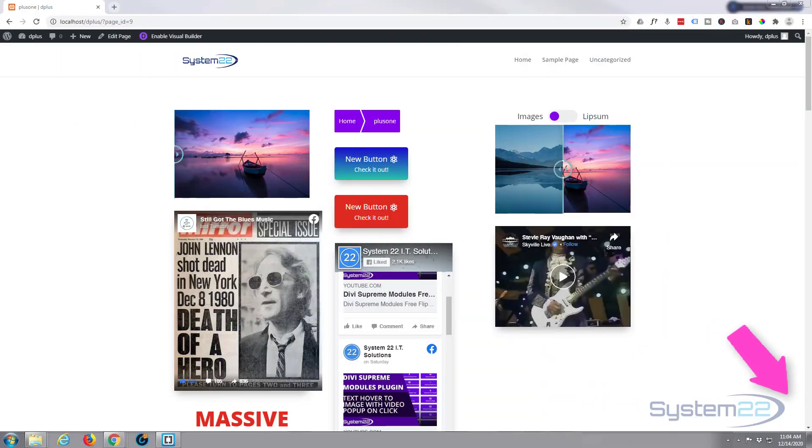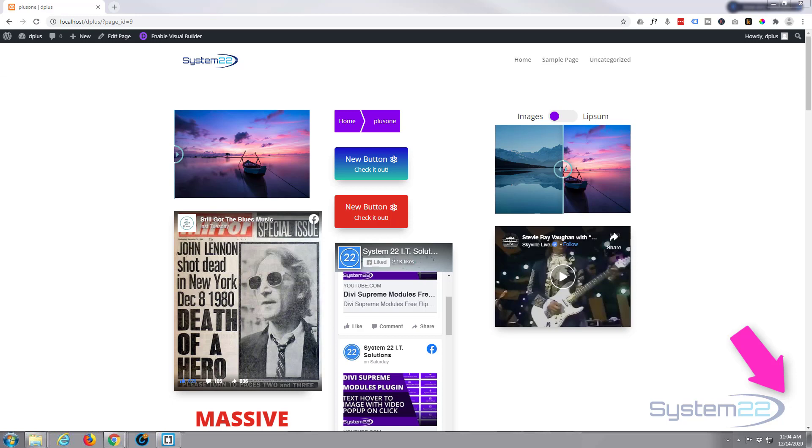Hi guys and welcome to another Divi video. This is Jamie from System22 and webdesignandtechtips.com. We're looking at another new plugin today for the fantastic Divi theme called Divi Plus, and I'll put the link below the video.